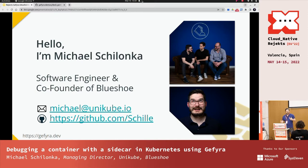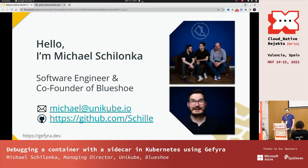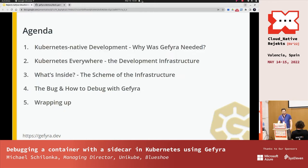In my day-to-day business, I'm usually approaching Kubernetes from a developer's perspective. And if you want to reach me, drop me a line at michael.unicube.io or find me on GitHub.